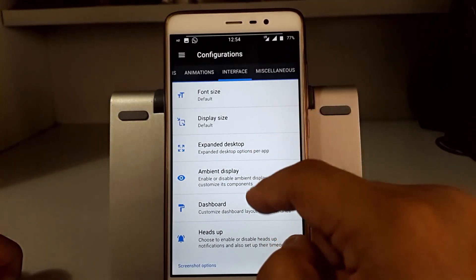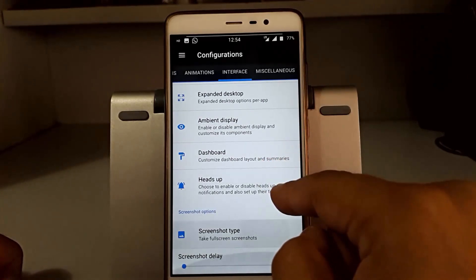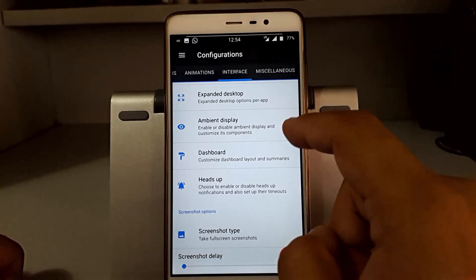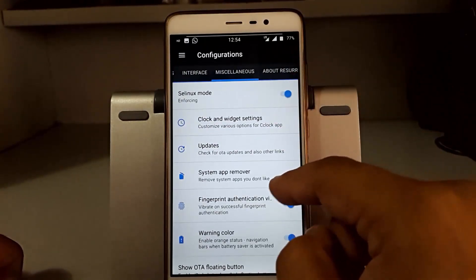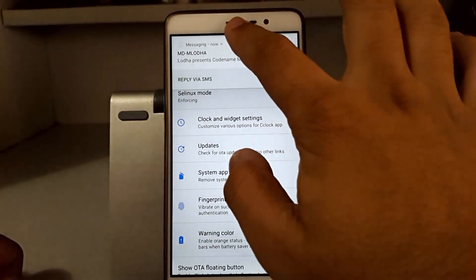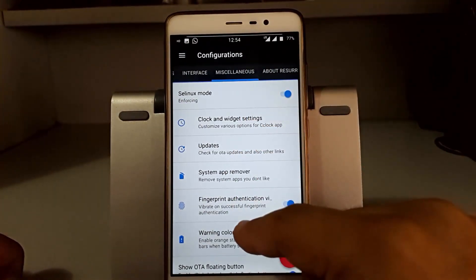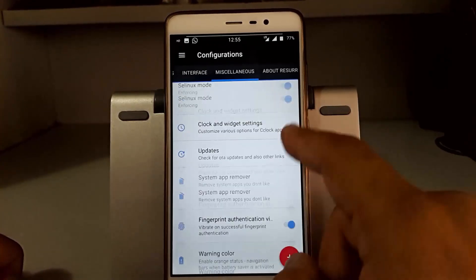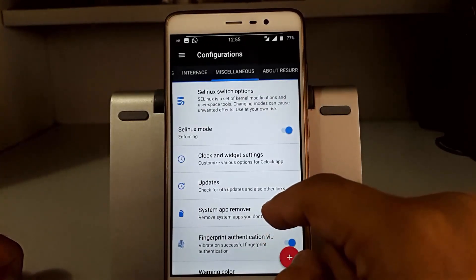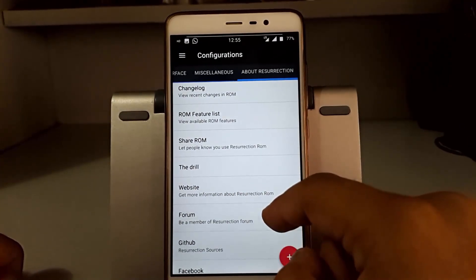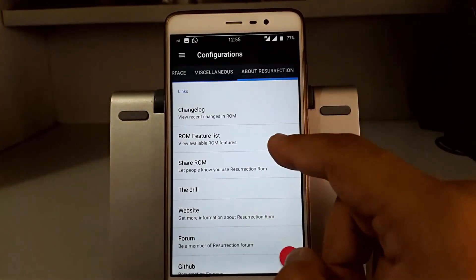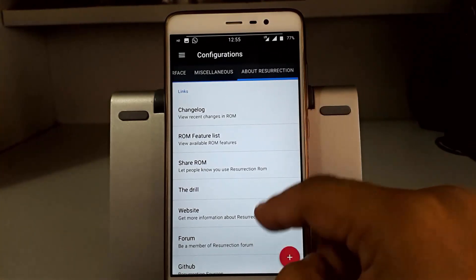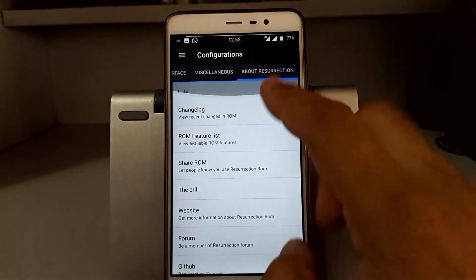So the interface now has display size, expanded desktop, ambient display, heads up, screenshot type, screenshot delay, etc. Now miscellaneous tweaks which includes updates, weather and clock widget, Linux switch options, and other stuff. About Remix, about Dream, a few things about this ROM you can check up here.